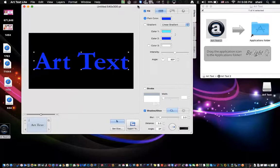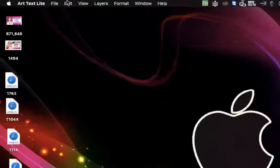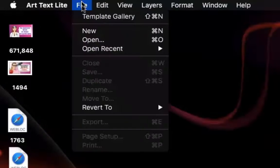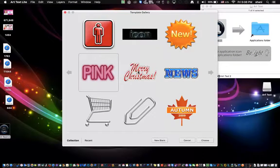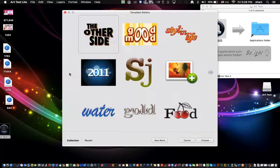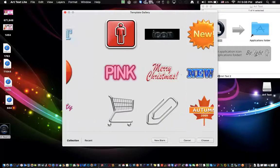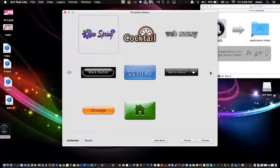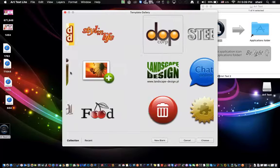Once it opens to this window, you can actually close it and just go to File > Template Gallery. Here is where you can actually choose a pre-made template to use, and it has all these different elements. Some of them are buttons, some of them are logos. We're going to pick a logo and actually redo it.